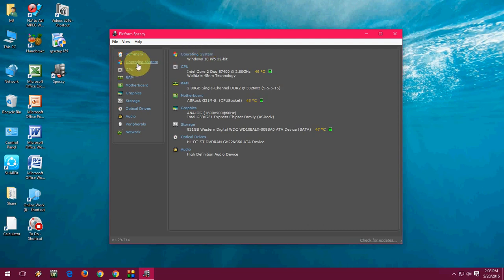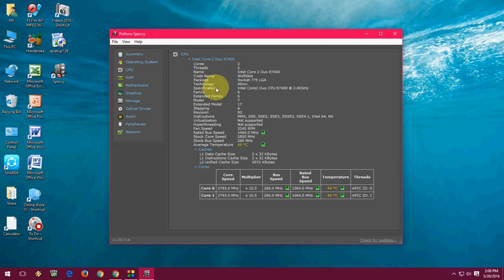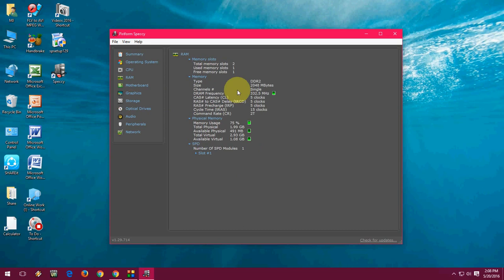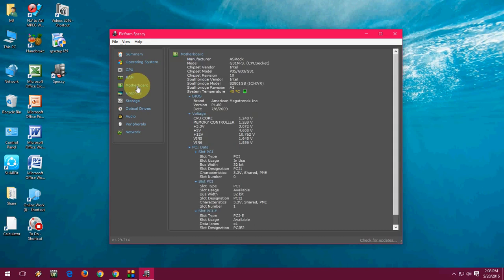As you can see here, my operating system details, and CPU - Intel CPU detail, and RAM - type of RAM, size, channel, and frequency. All these things are shown.